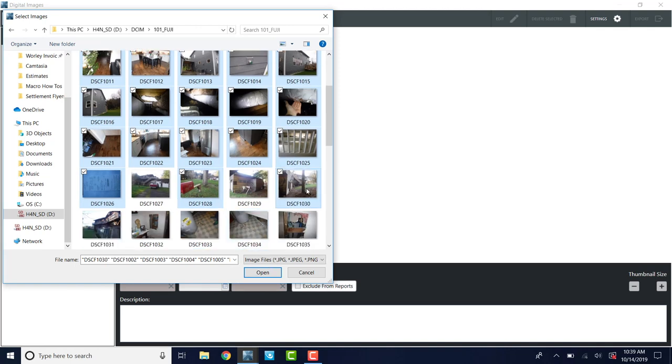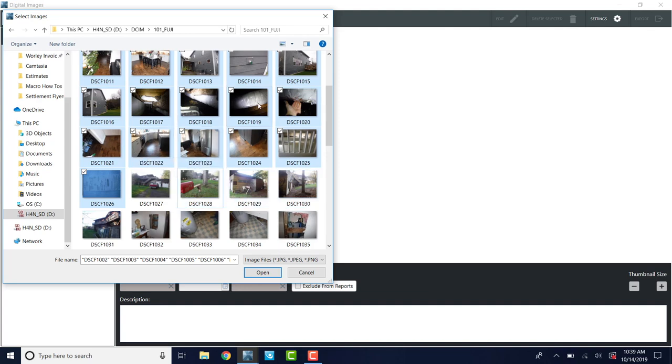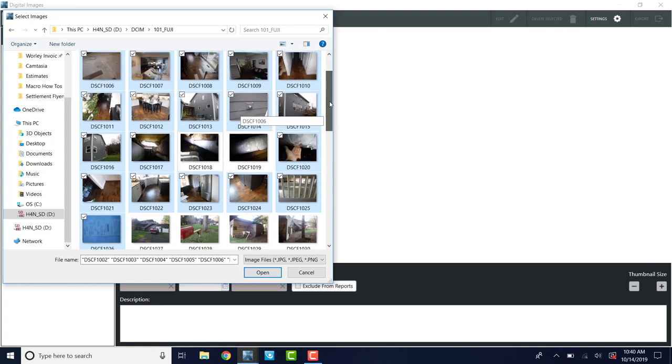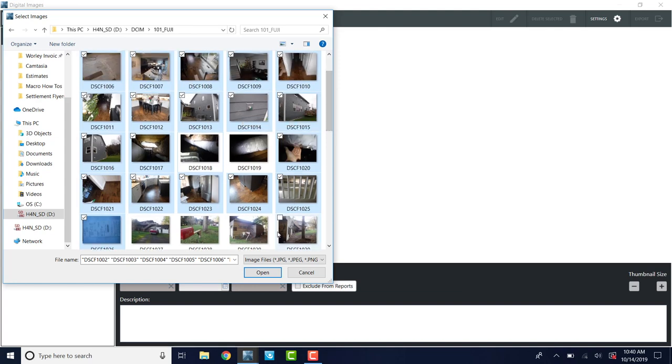I can select the first one and then hold down the shift key and select this last one and it'll select all the ones in between the first one I clicked and the last one I clicked. I can also hold down the control button and add them individually like that. And then I can hold down the control button and click them off individually. So if I see that I have duplicates, I'll control click those out of there. And this will save me time when I'm organizing and labeling my photos.